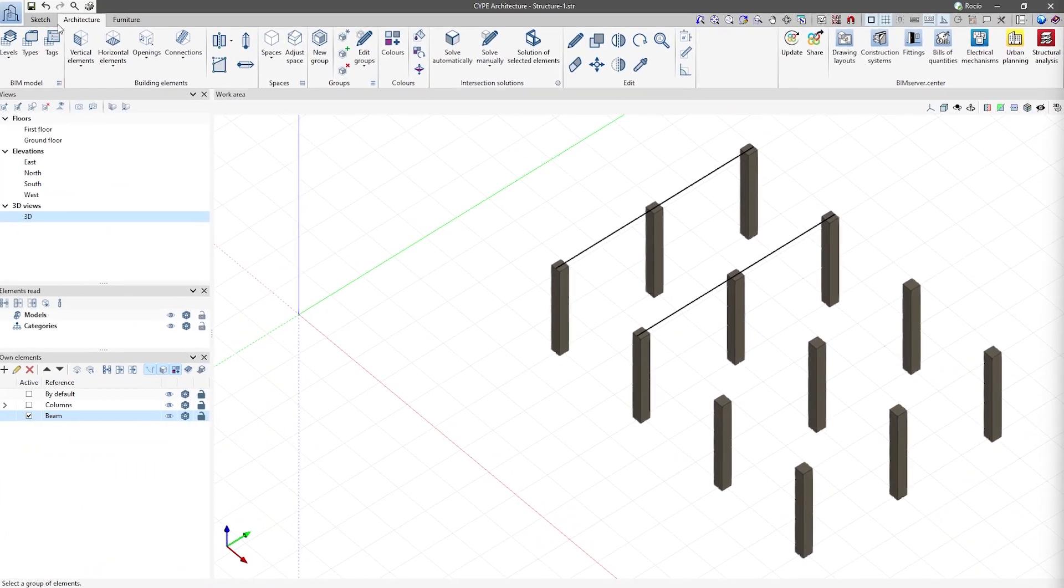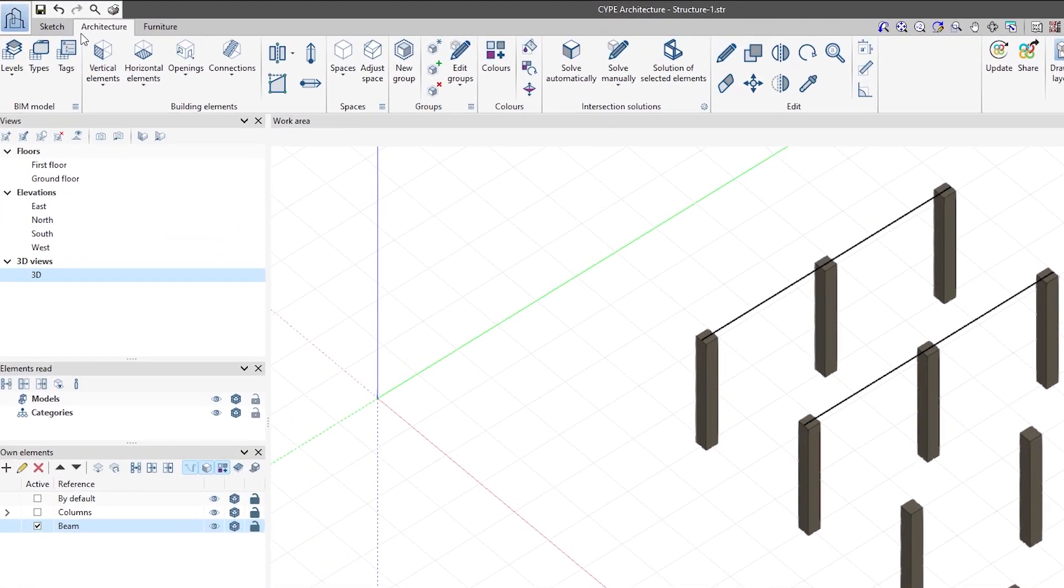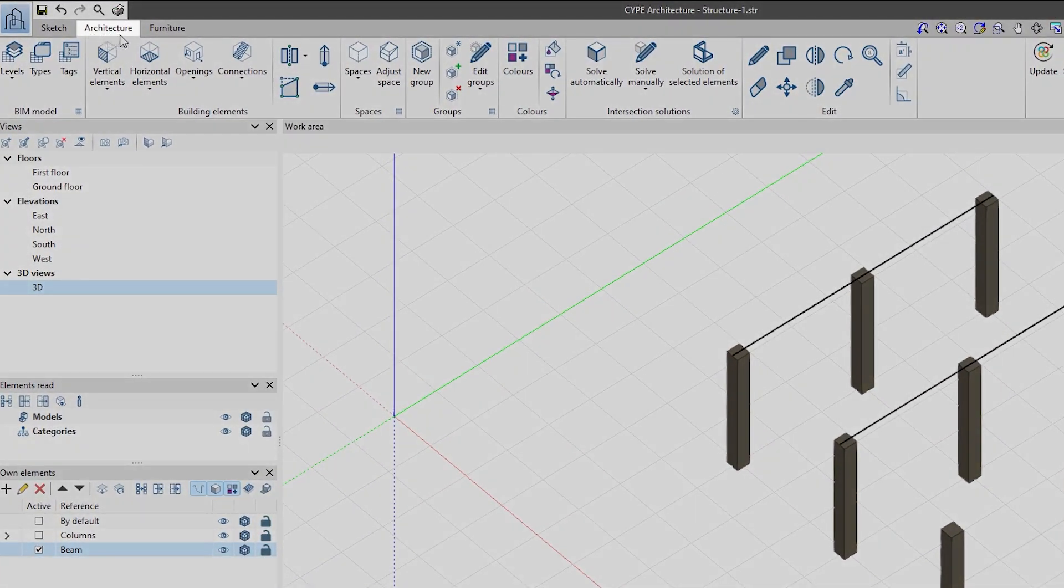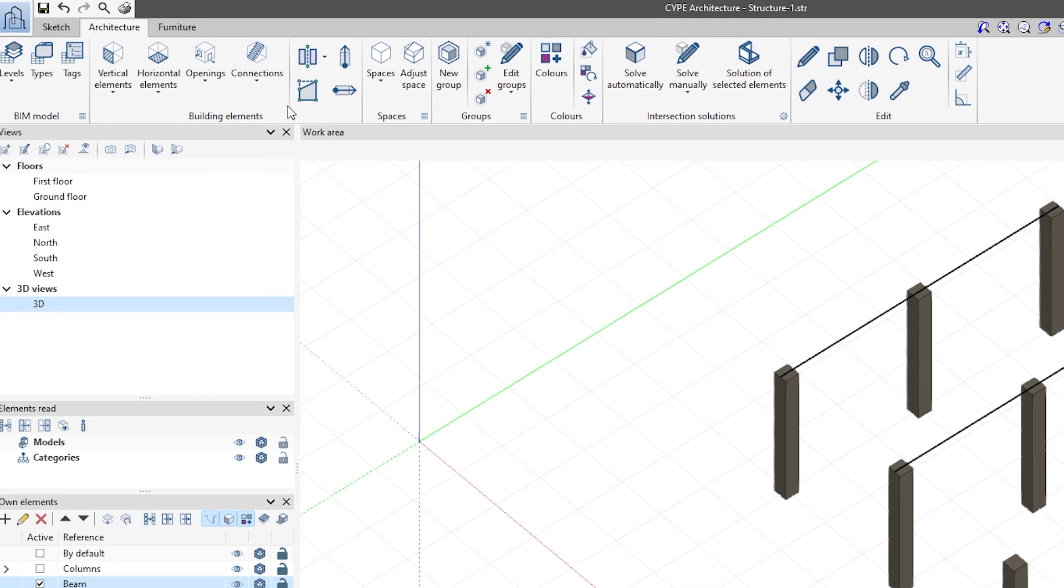Let's see how to enter beams in SIPE Architecture using the features in the Architecture tab. The tools for drawing the architecture of a building can be found in the Building Elements group.